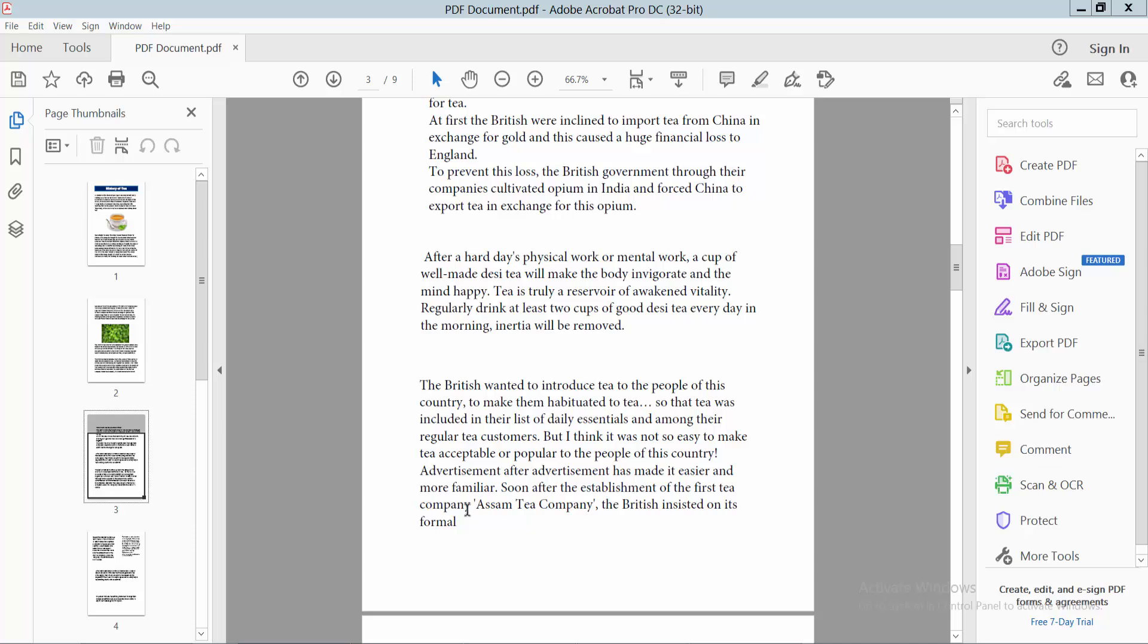Hello everyone, today I'll show you how to add a callout comment box in a PDF file using Adobe Acrobat Pro DC.